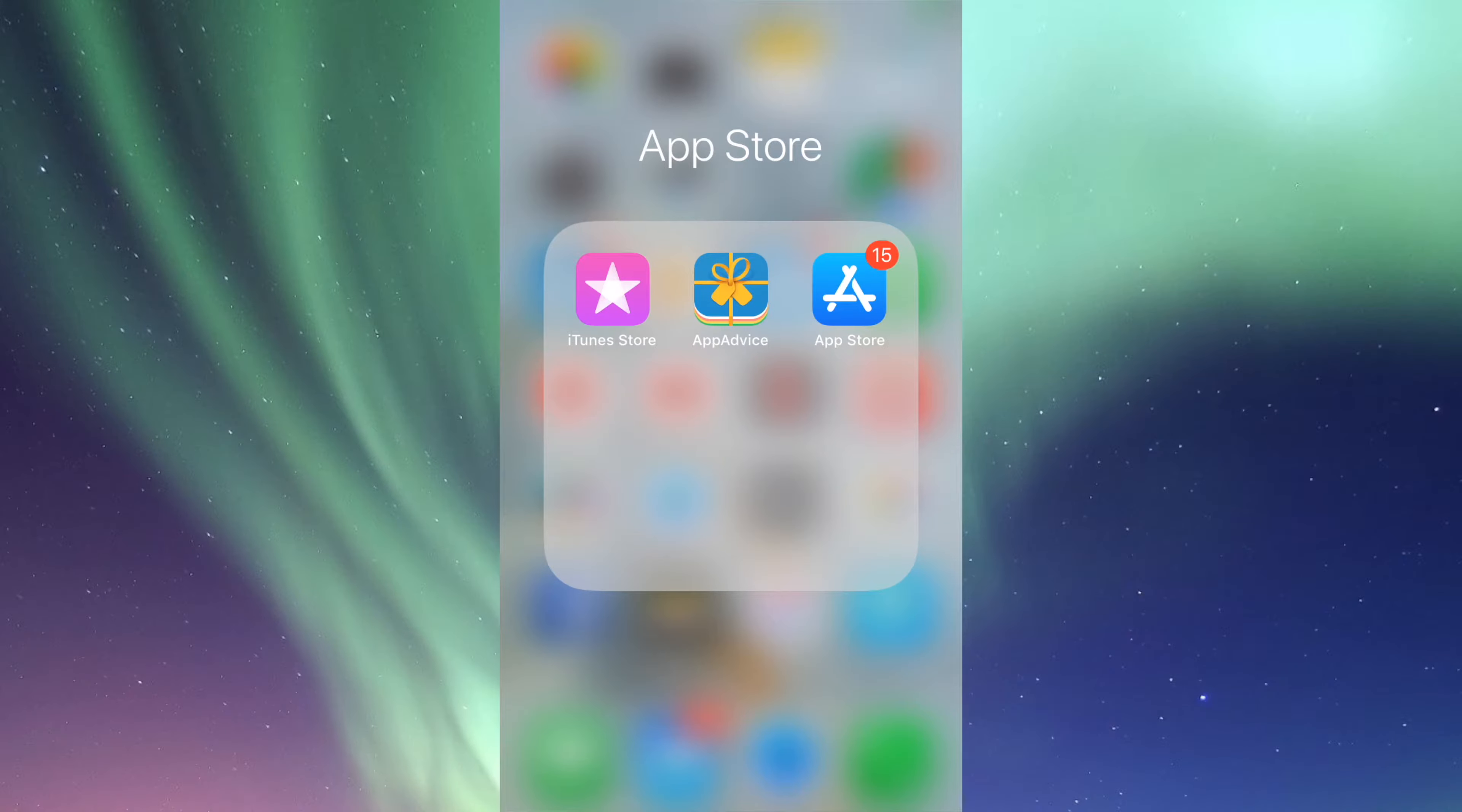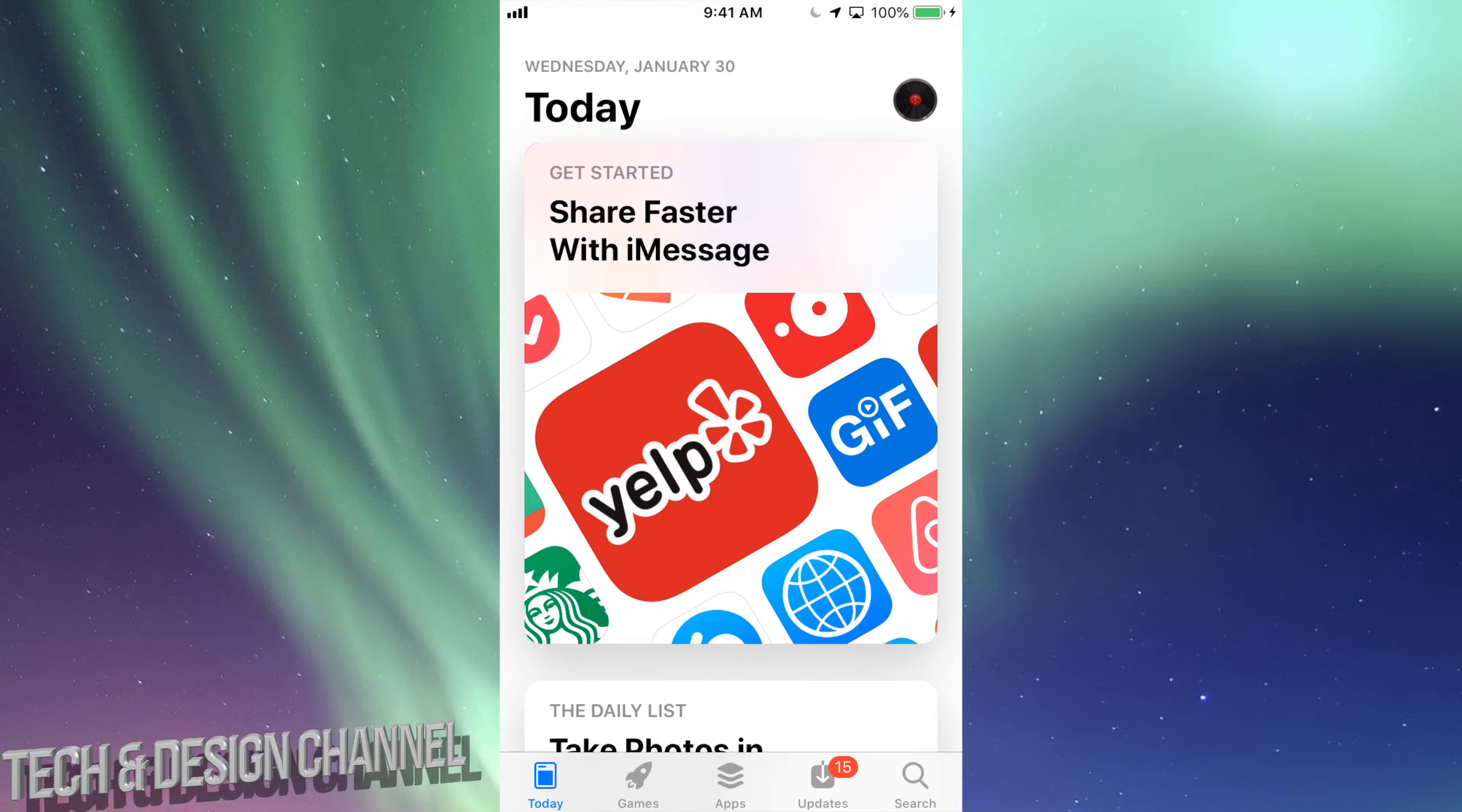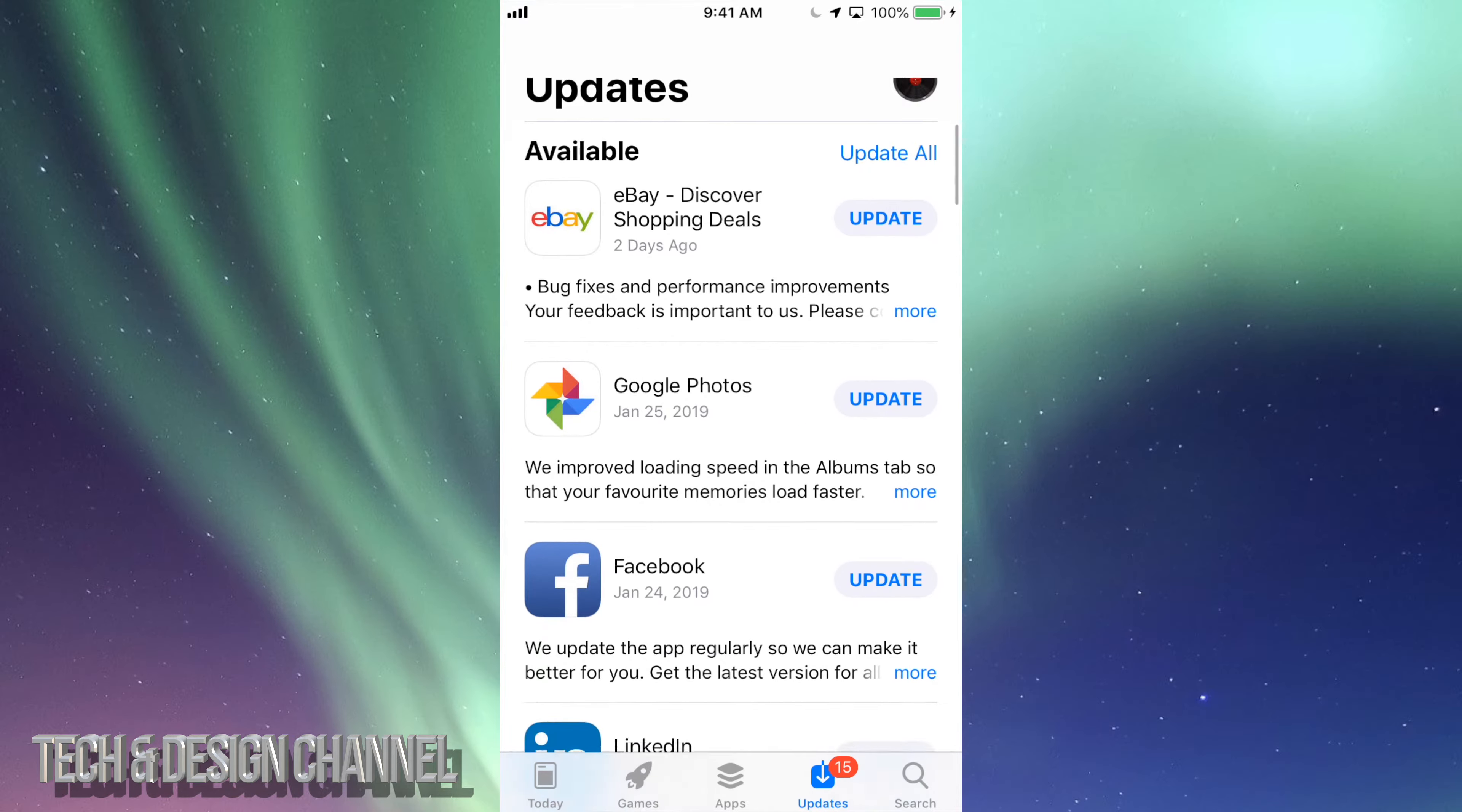Hey guys, on today's tutorial we're going to be updating a few apps. Let's just go right into your App Store. In your App Store, we'll see right here below it says Today, Games, Apps, Updates, and then Search.